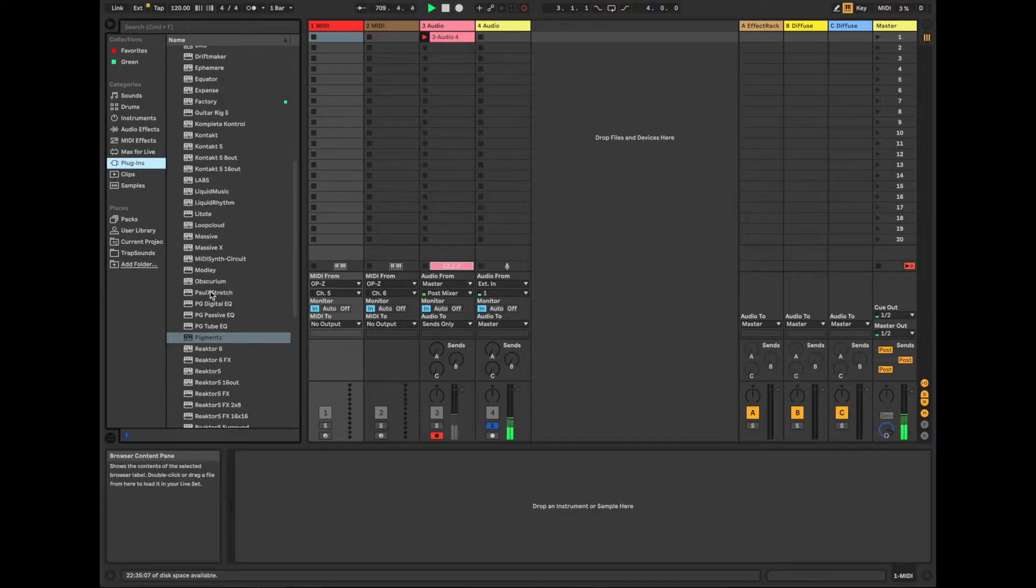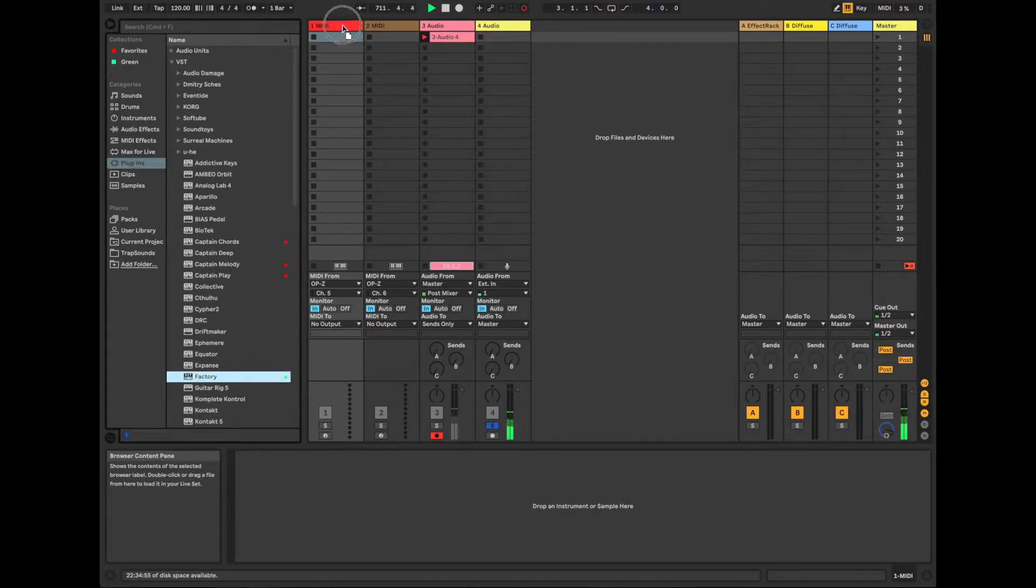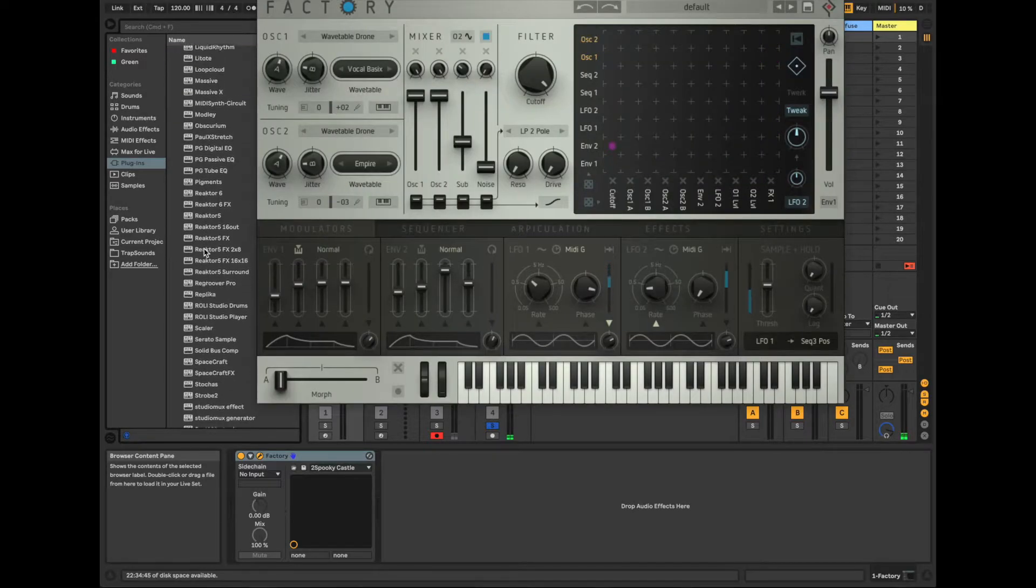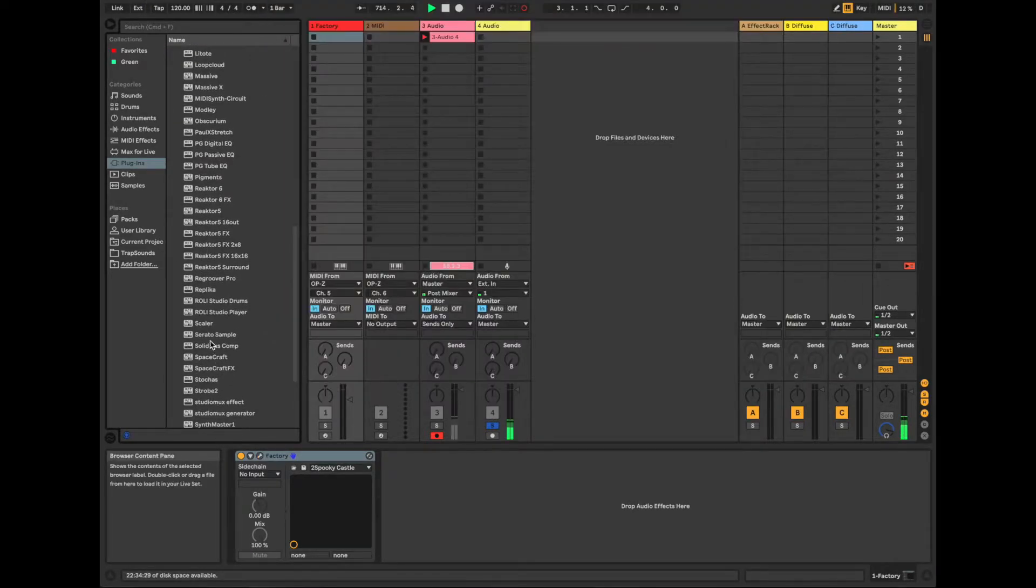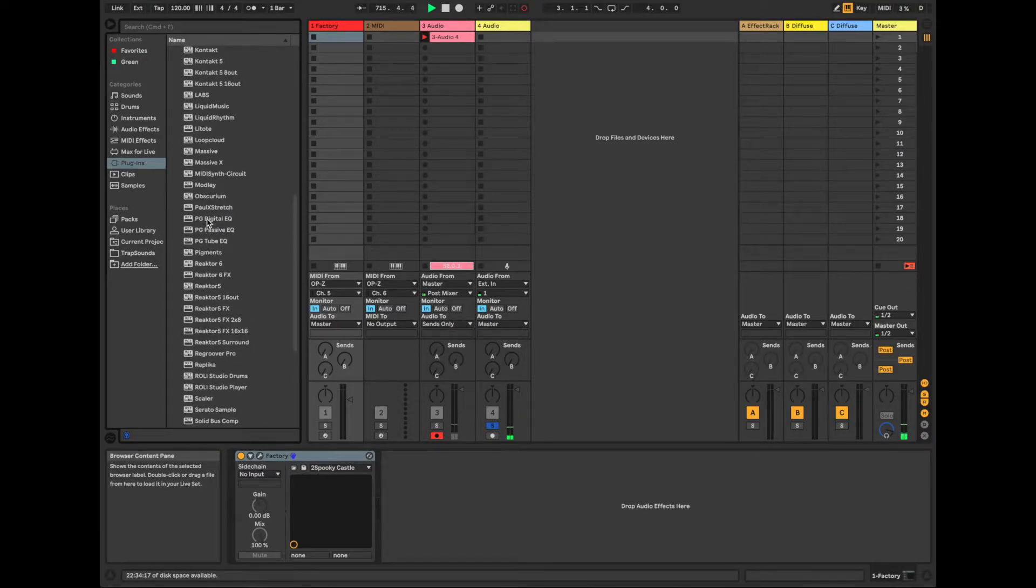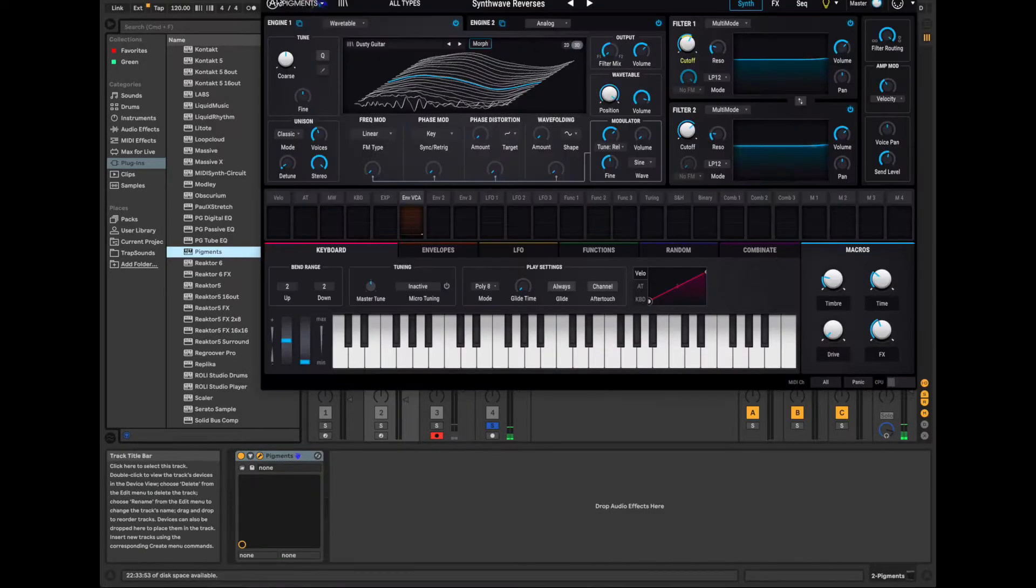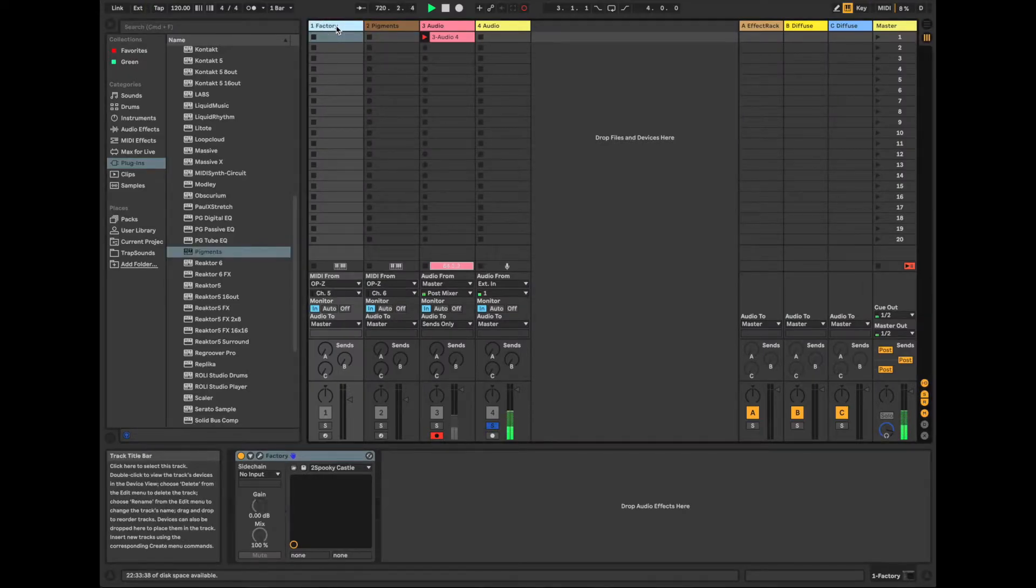So let's go pick two of my favorite instruments. I've got Factory. And then let's close that, and then bring out Pigments.